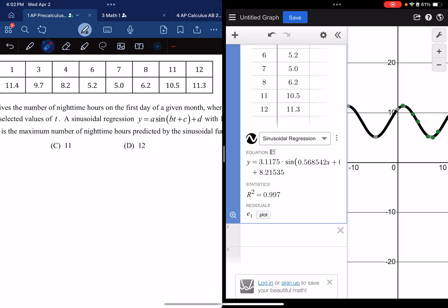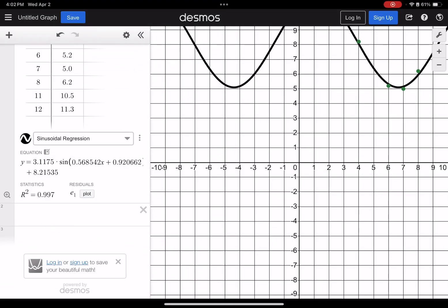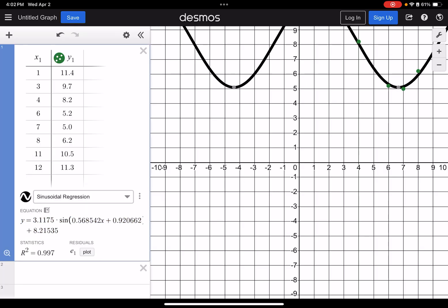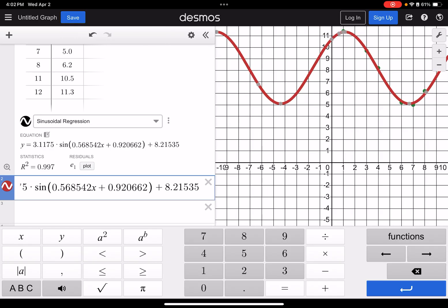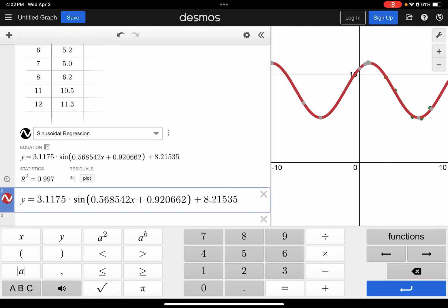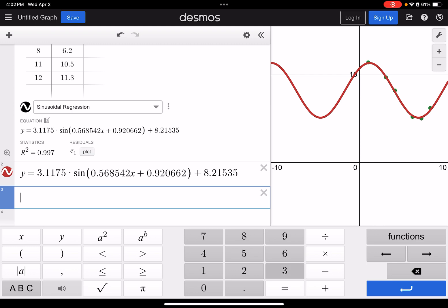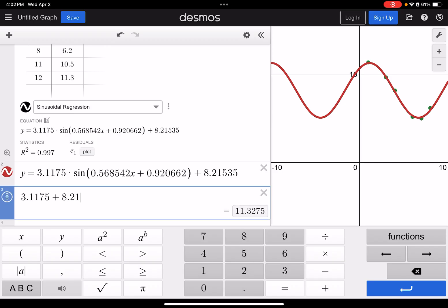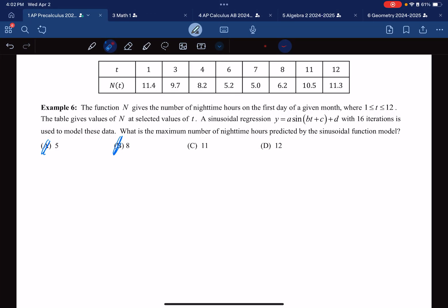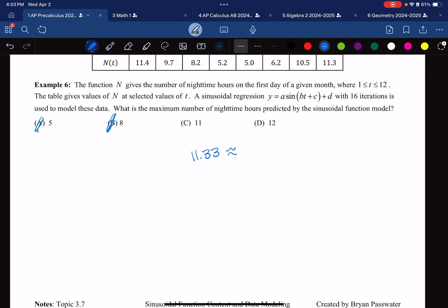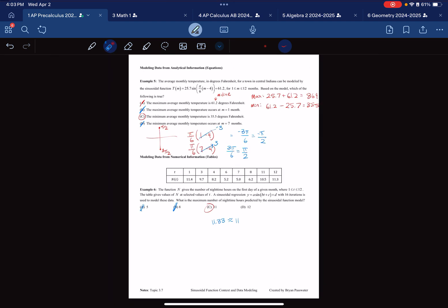According to the sinusoidal regression, the amplitude A is approximately 3.1175 and the midline D is approximately 8.21535. Adding those together gives a maximum of about 11.33, which is closest to 11. That concludes the notes for topic 3.7. The next topic is 3.8. Thank you for watching.